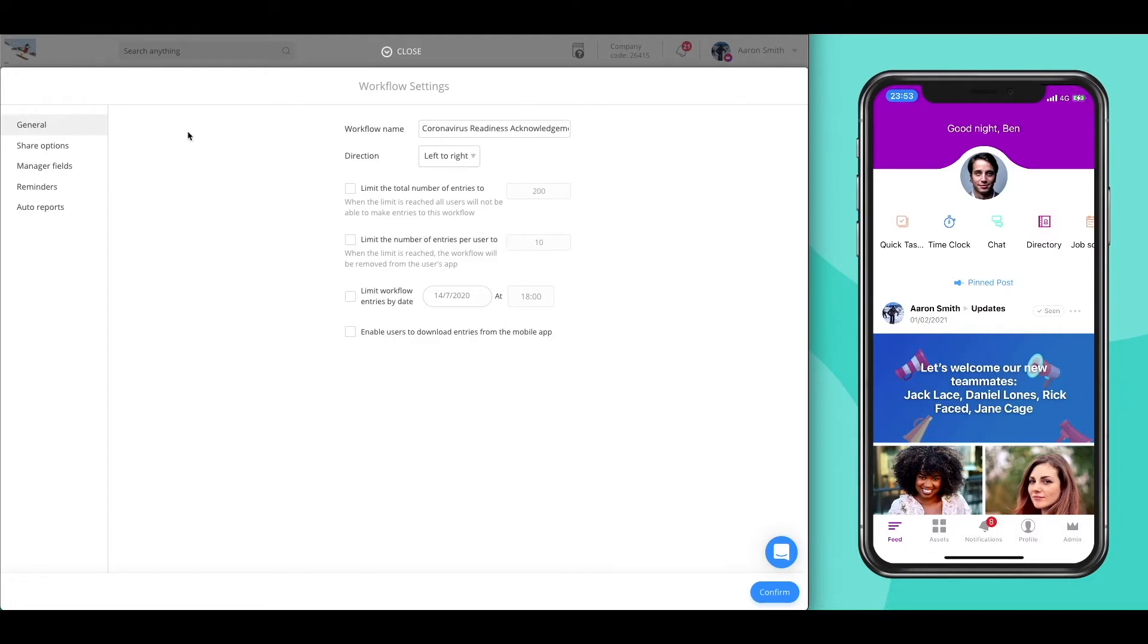The general settings allow you to set limitations on submissions by either a total amount per company or employee or by date and even gives you the option to download your own submitted entries.